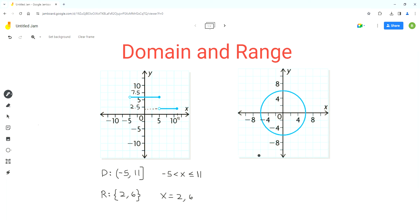Now let's analyze the second graph, which is a circle. The circle is centered at 0 because the extreme left of the circle crosses the x-axis at negative 6. On the x-axis, each square is 2 units, so this point is negative 6 and the other point is positive 6. The midpoint of these two is 0, which is where the center of the circle is. Along the y-axis, the highest point where the circle touches is 6, and the lowest point is negative 6.